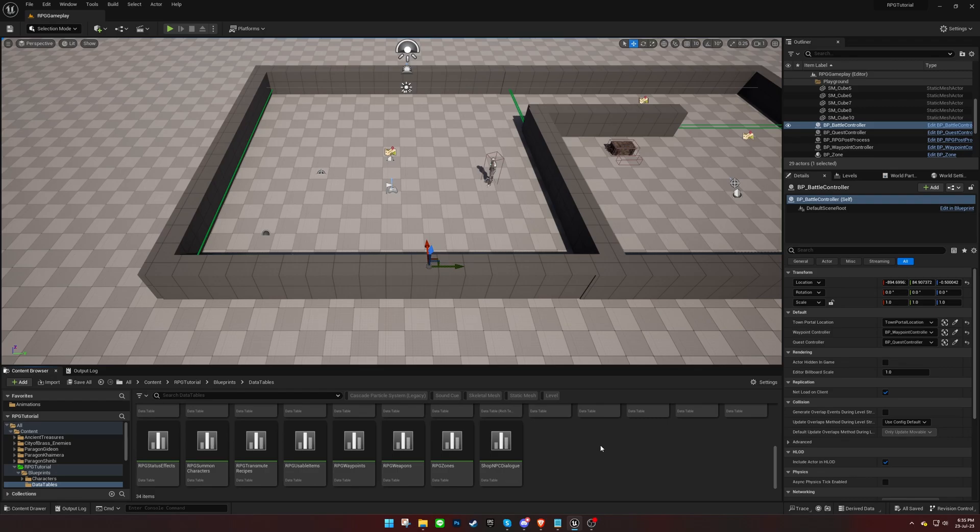Welcome back to the TopDown RPG Template Tutorial Series. In today's video, we'll be covering character races. Let's get started.